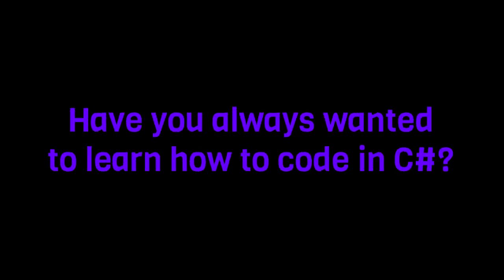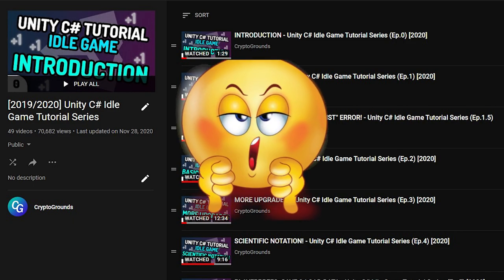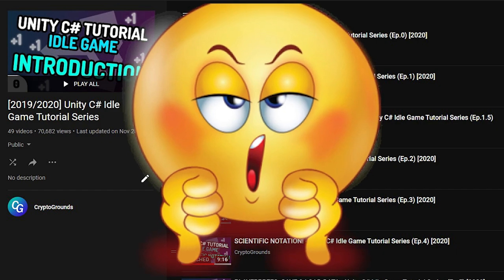Have you ever wanted to learn how to use Unity? Have you ever wanted to make your own idle game? Have you ever wanted to learn how to make any game in Unity, in fact? Have you always wanted to learn how to code in C-sharp? Have you tried my past Unity idle game tutorial series and it really sucked? Well, this new series is for you.